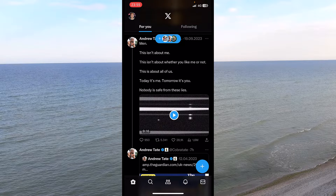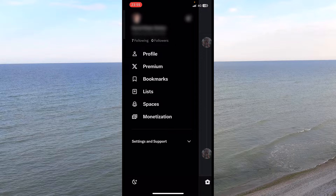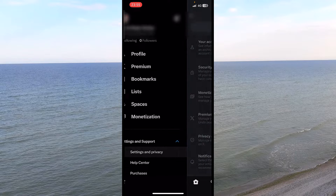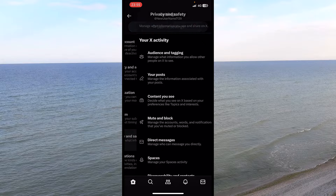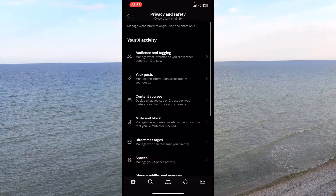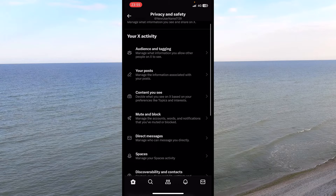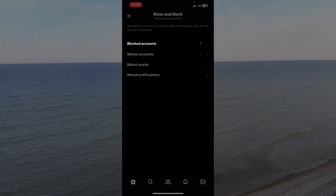In that case, press on your profile and head into the settings of X — I'll have to get used to that name. Go inside Privacy and Safety, then Mute and Block, and then Blocked Accounts.